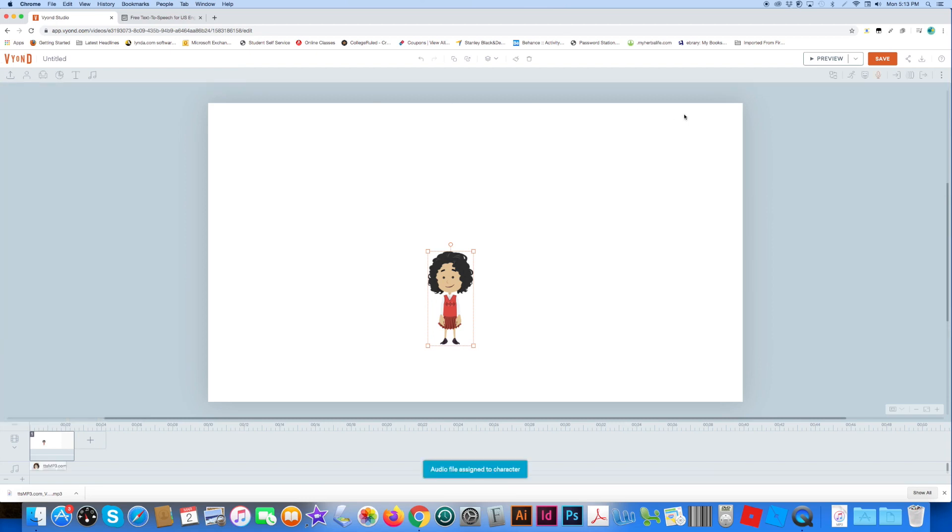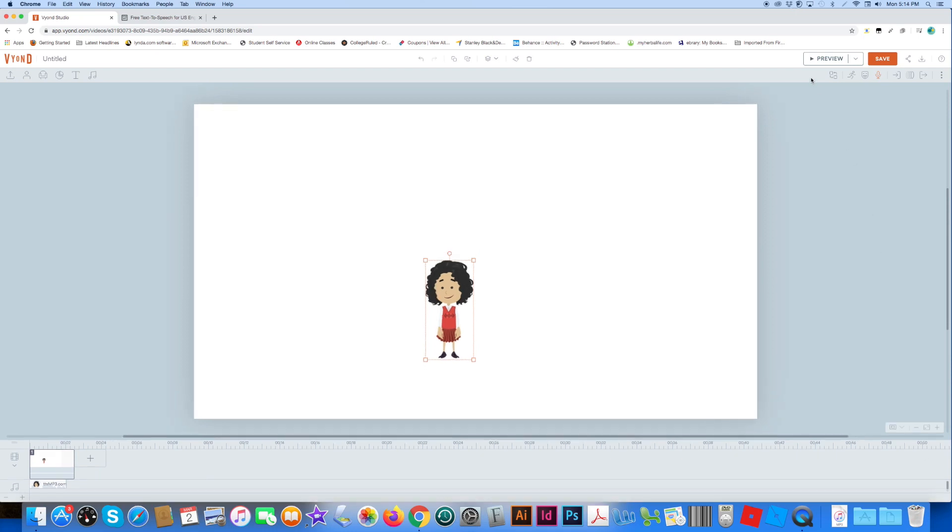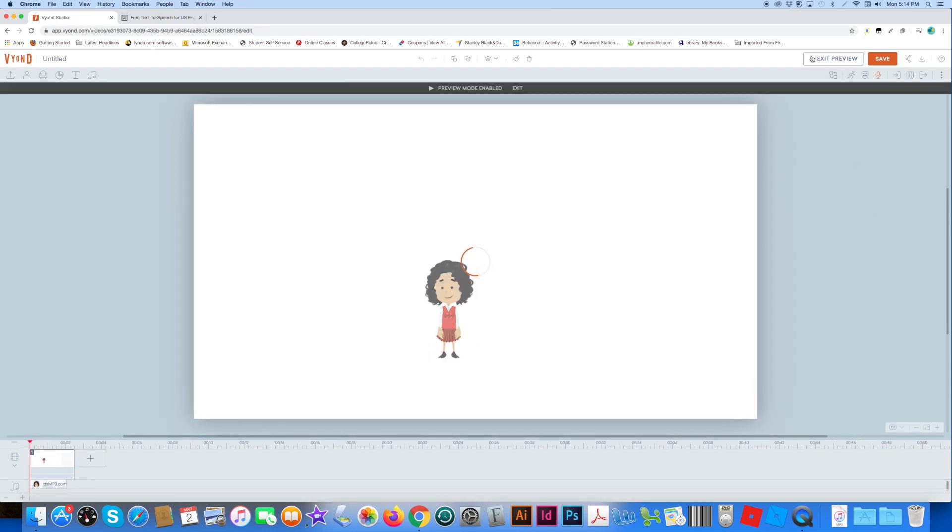Okay, so now let's preview it, and it should work. Hello, my name is Ivy. There we go.